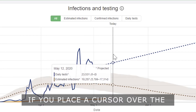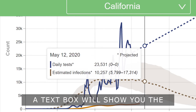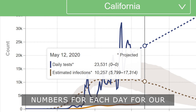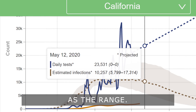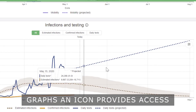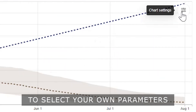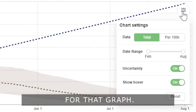If you place a cursor over the graph and move it left or right, a text box will show you the numbers for each day for our best estimate as well as the range. In the top right corner of some graphs, an icon provides access to select your own parameters for that graph.